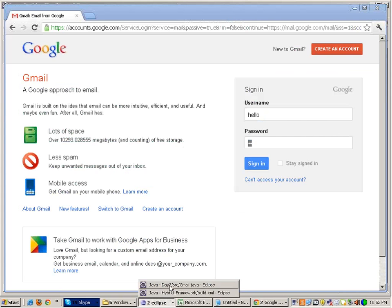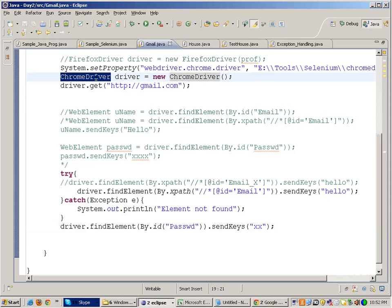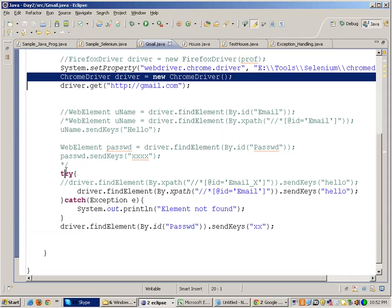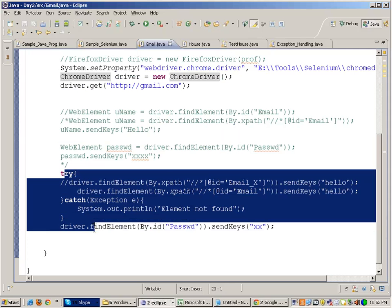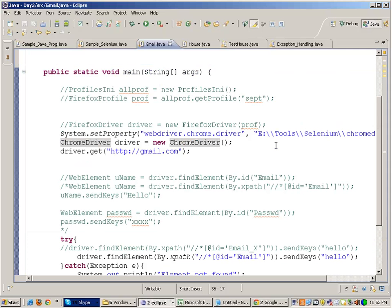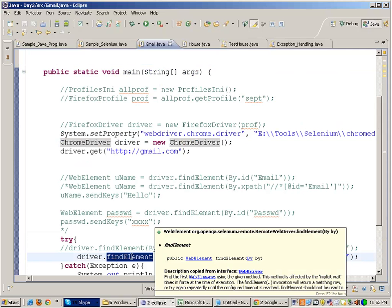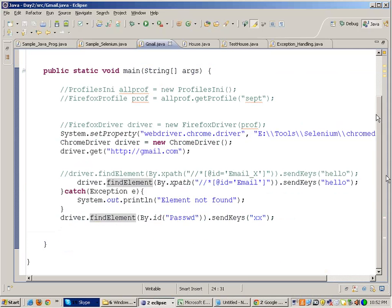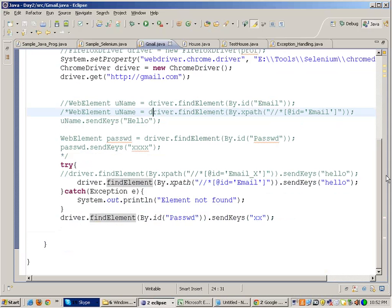So you just need to change the class over here and all the code remains same. This is because both Chrome driver and Firefox driver they are implementing the WebDriver interface. All the functions find element and all are also there in Chrome driver, they are also there in Firefox driver. Every class has those functions.